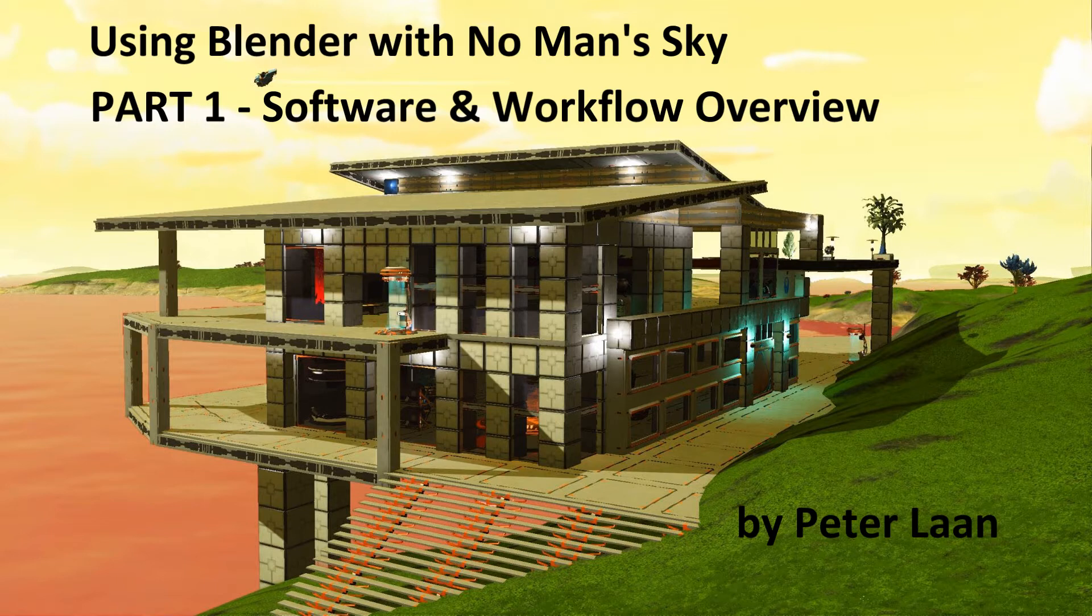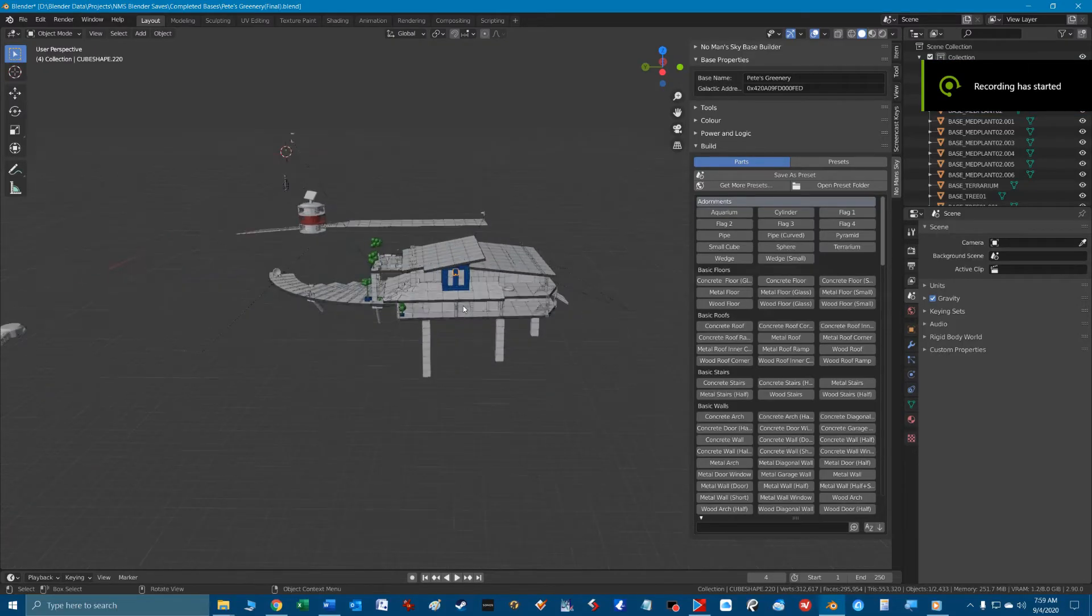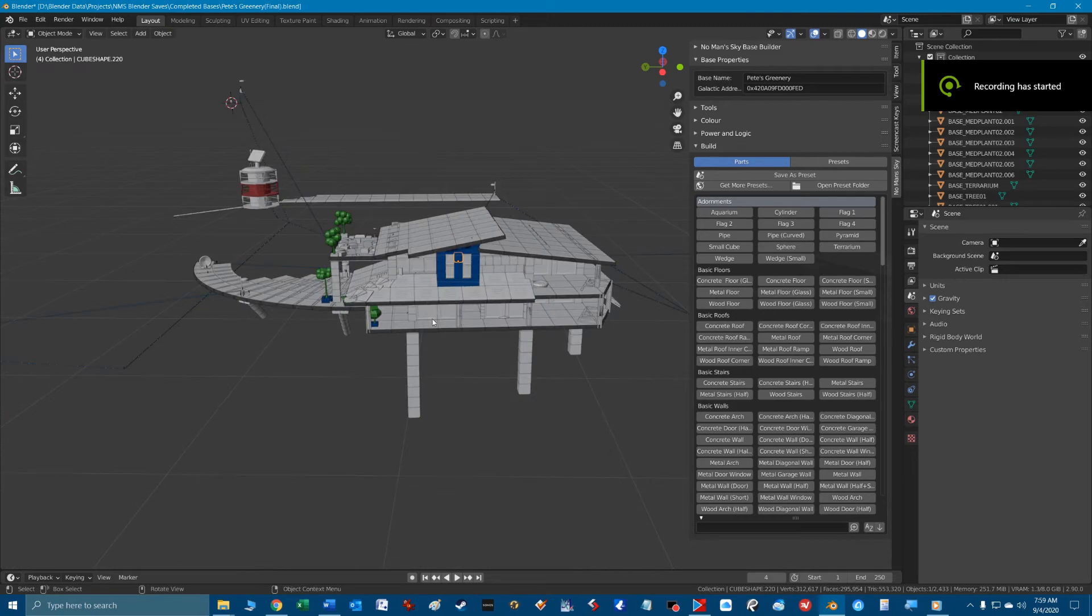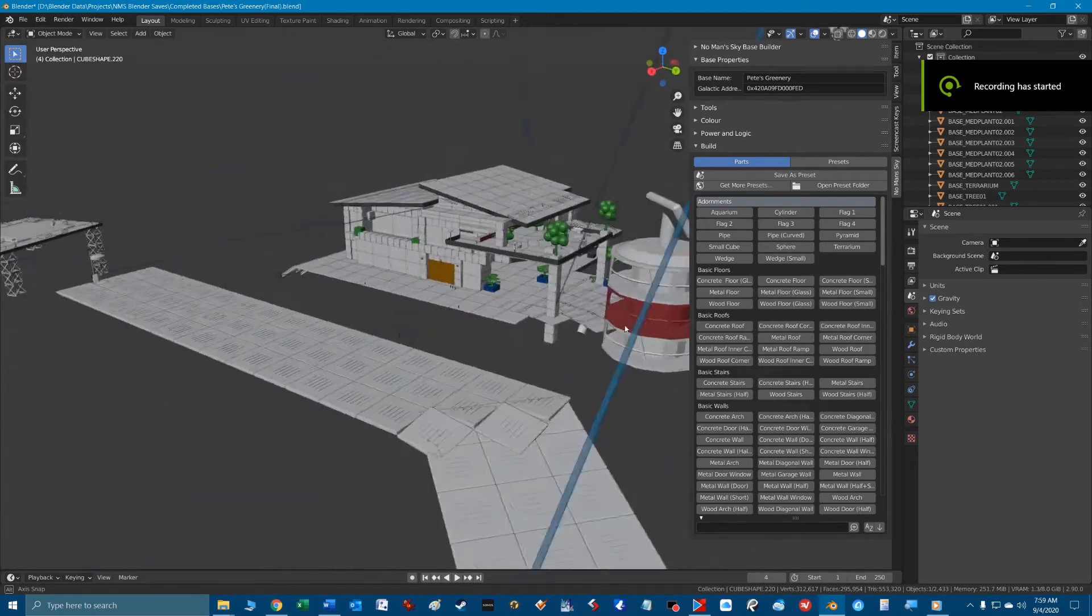This is part one of a series of videos that will explain the software needed and the workflow process to get your awesome ideas and creations into the No Man's Sky game and impress the hell out of your friends.